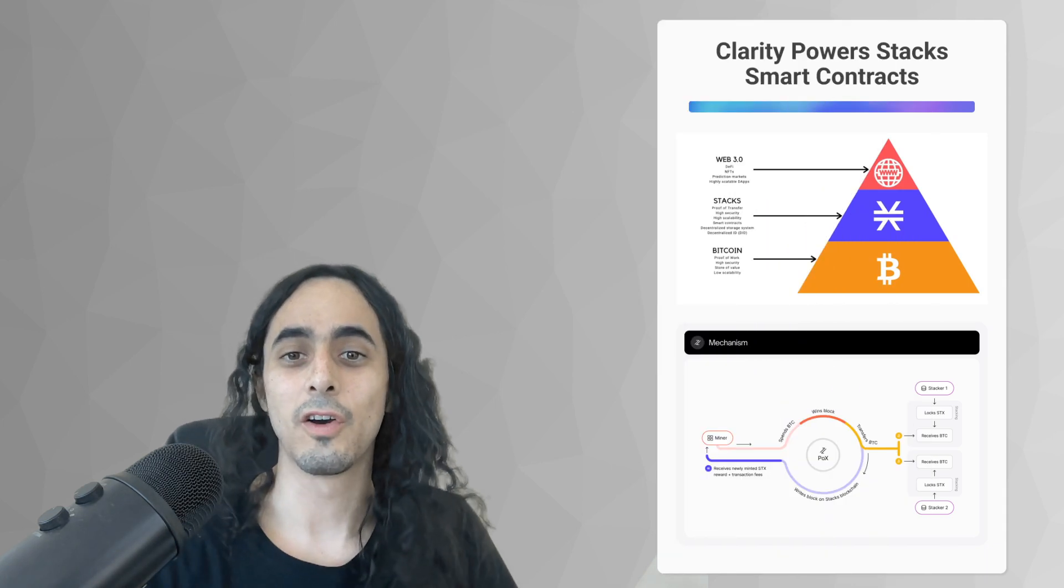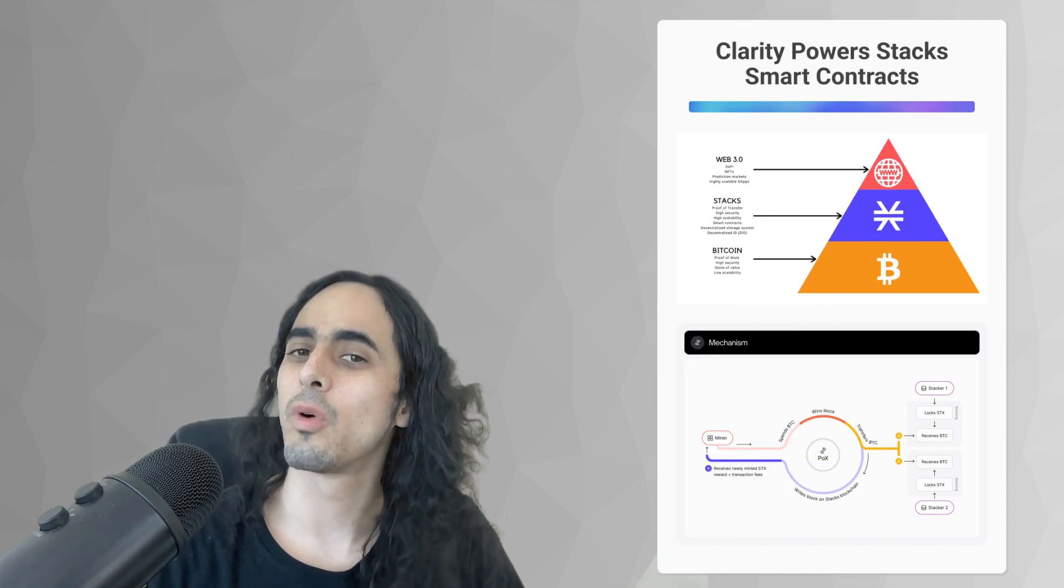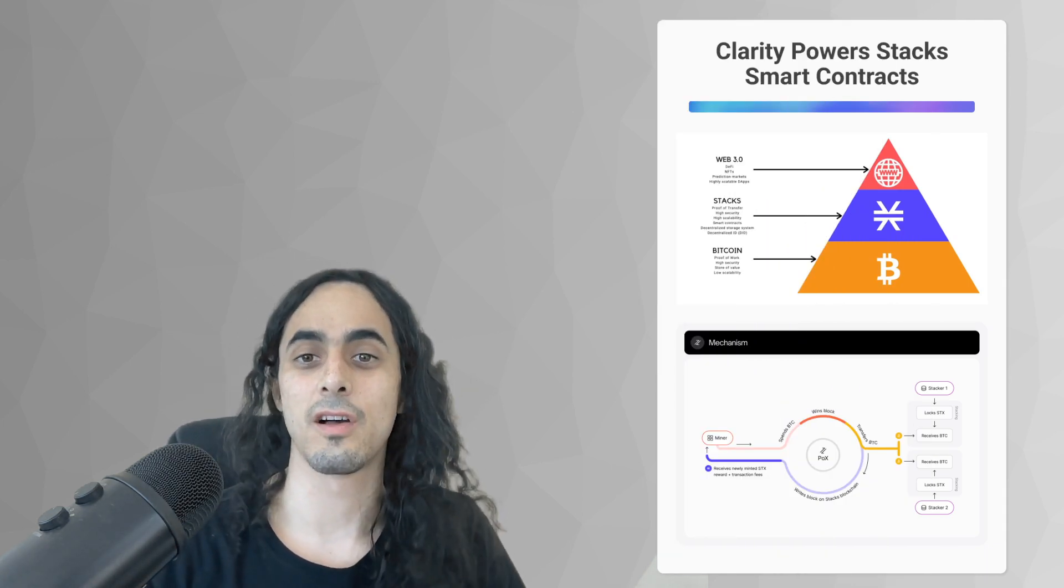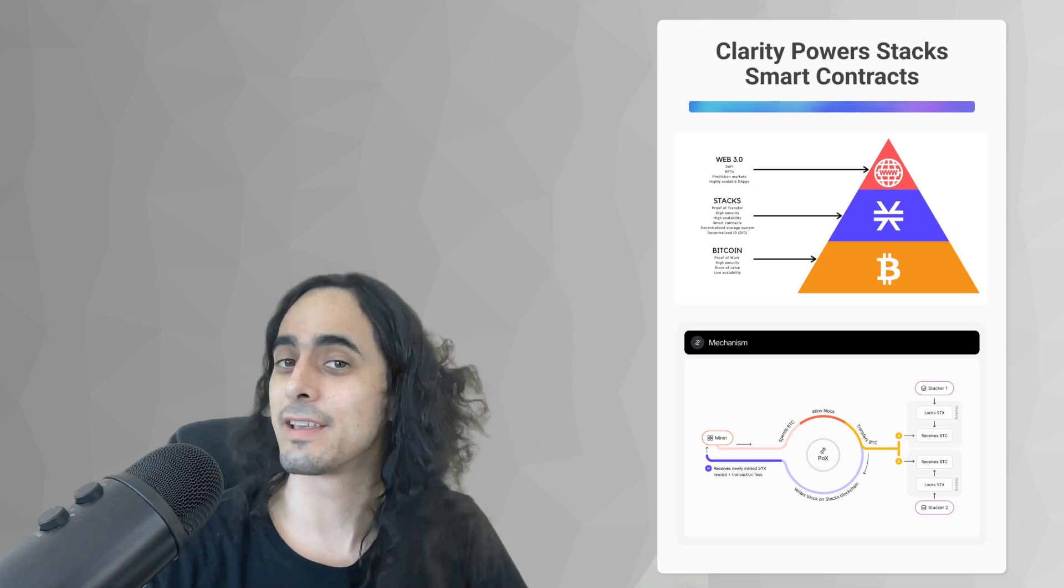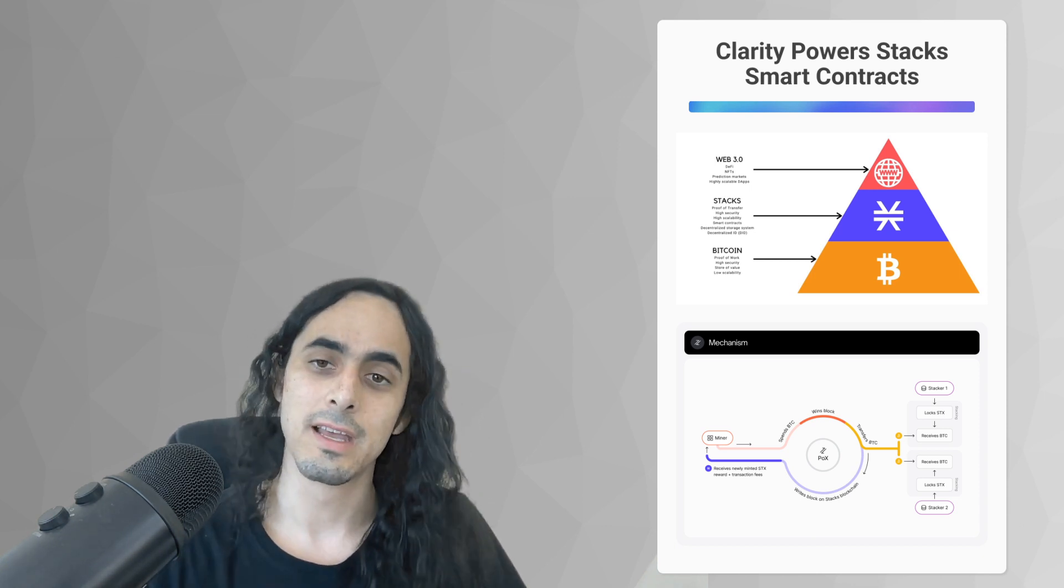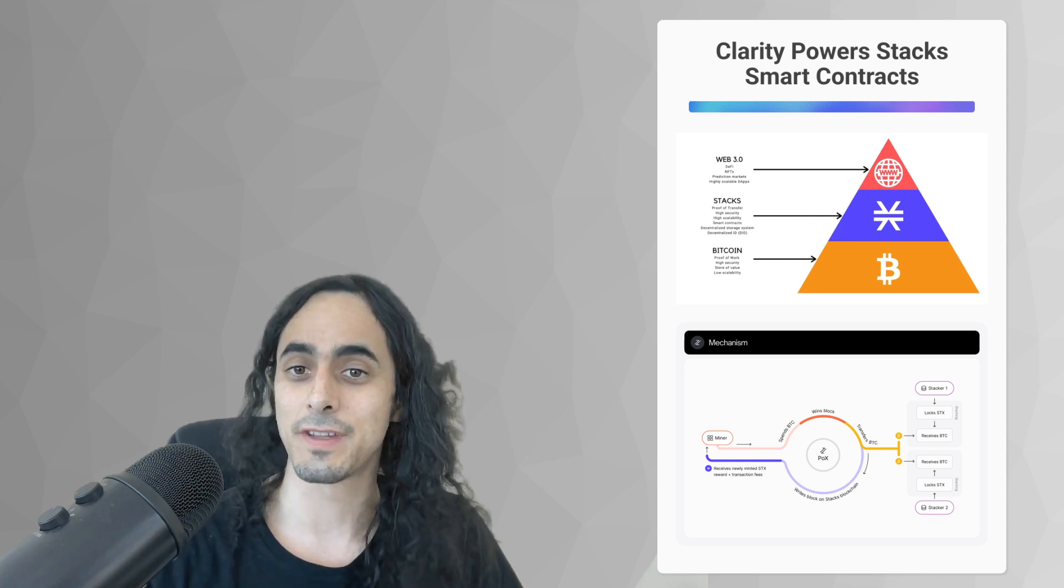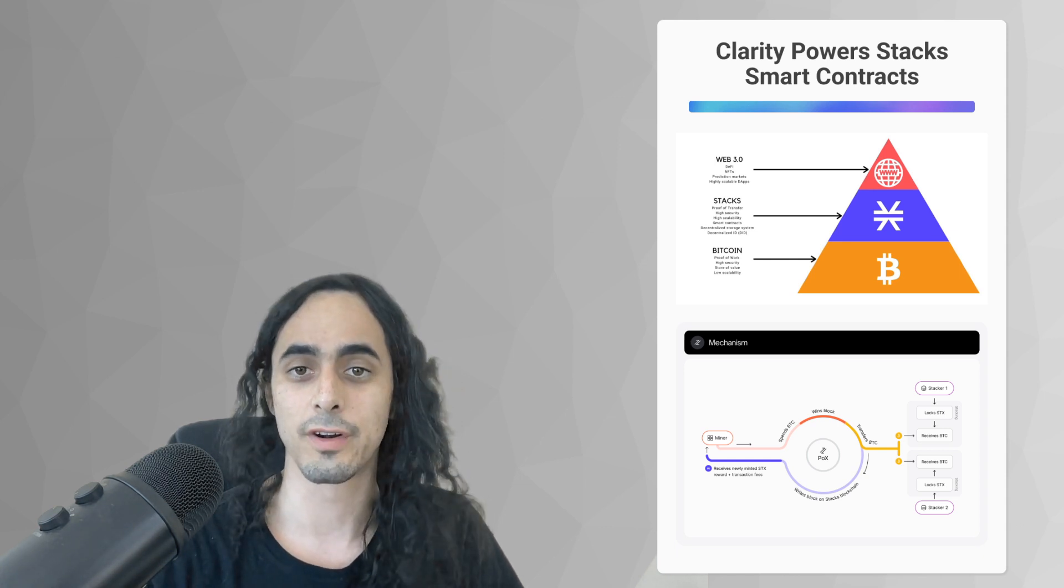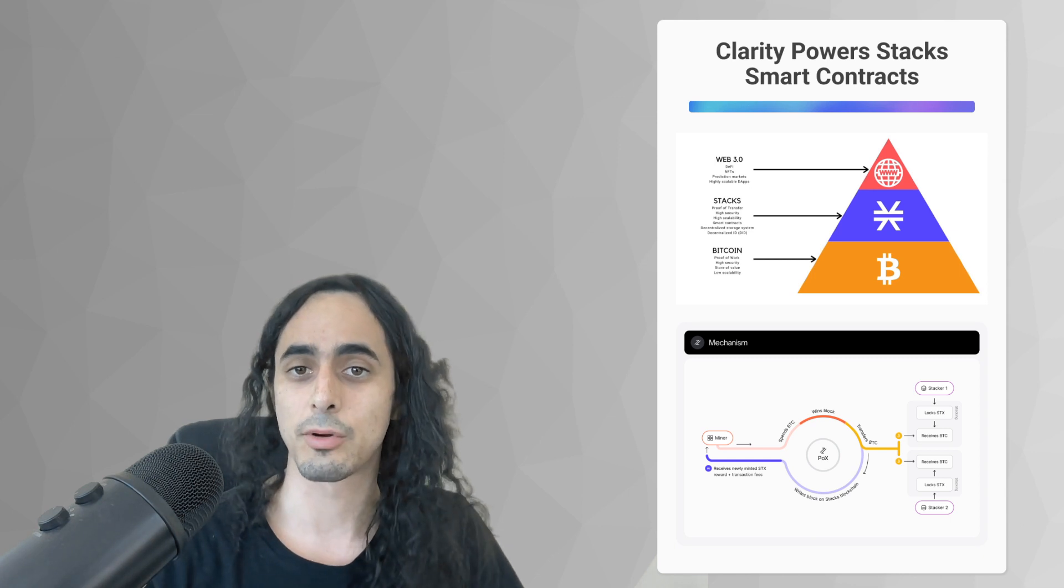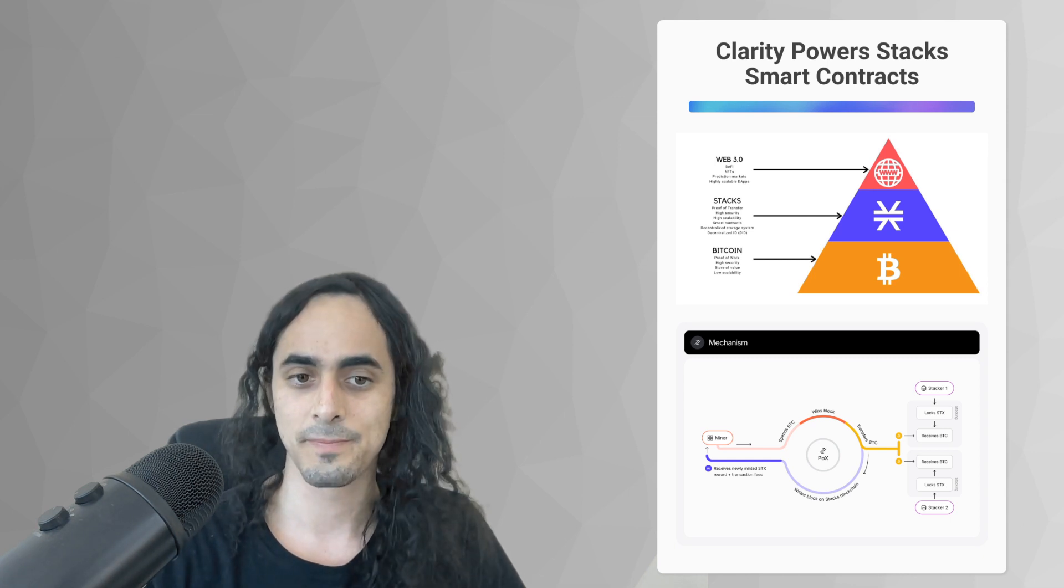Hello, and welcome to day one of 100 days of clarity. My name is Jesus Nehera, AKA said Zeus, and I'm going to be your teacher for the next 100 plus days as we learn about the smart contract programming language clarity.